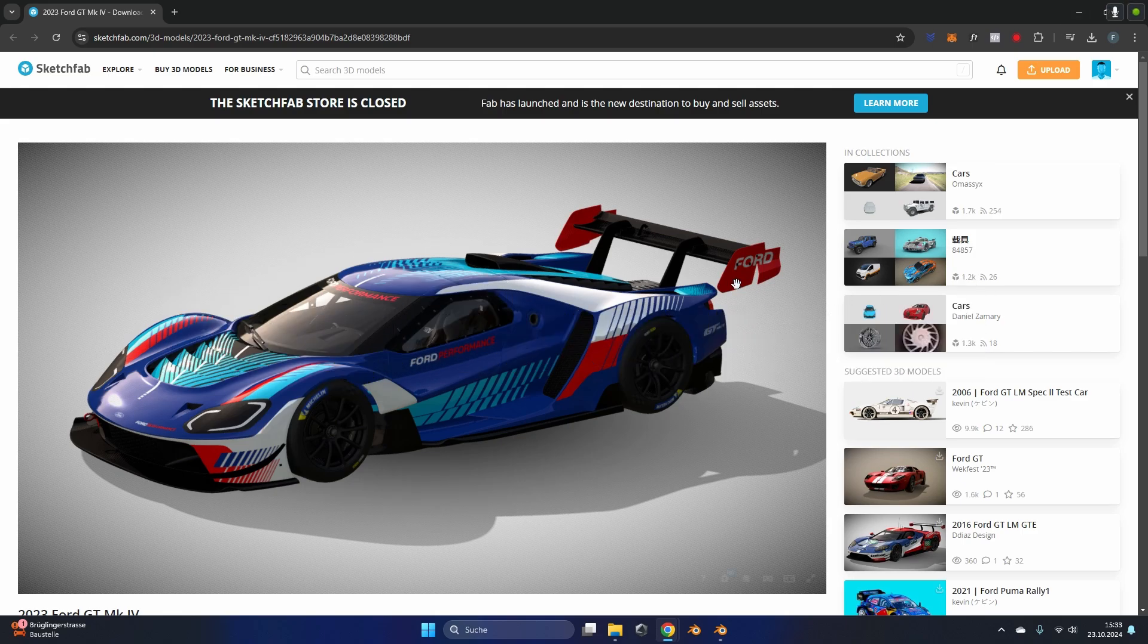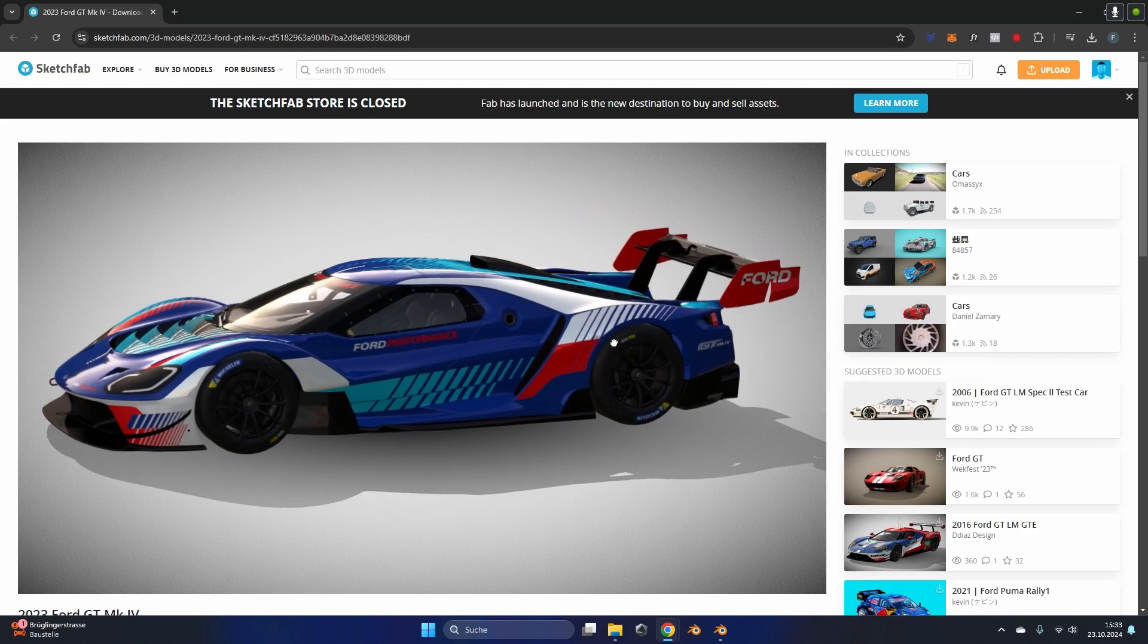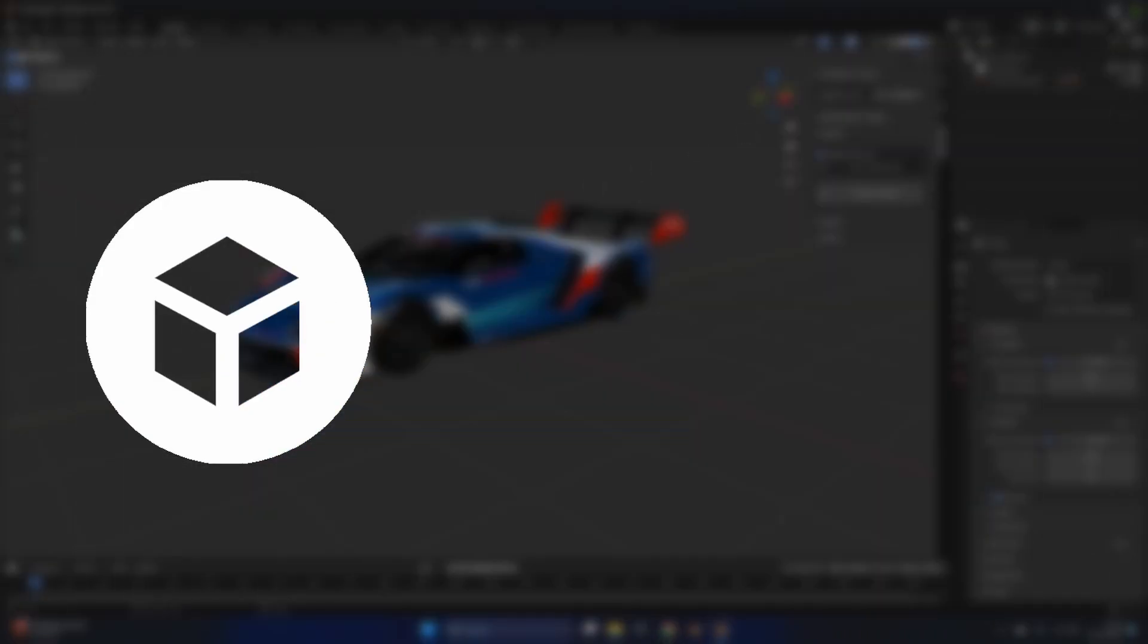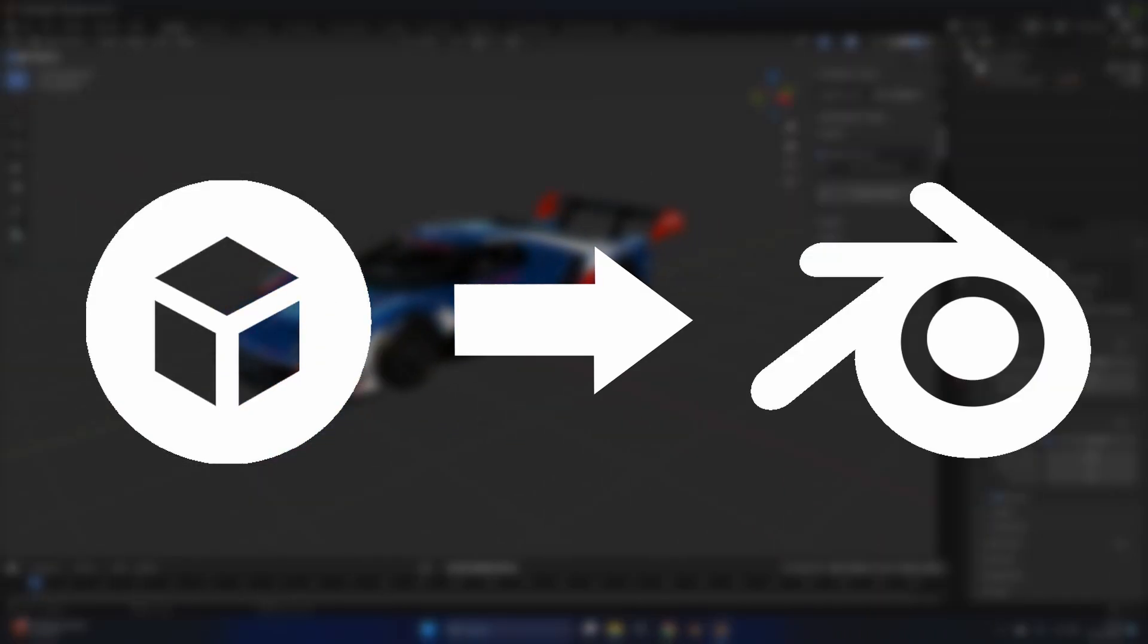Hey everyone, today I'm going to show you how to import any free model from Sketchfab into Blender with one click.